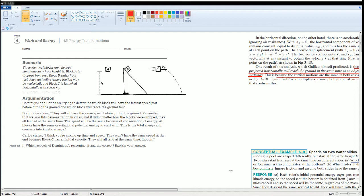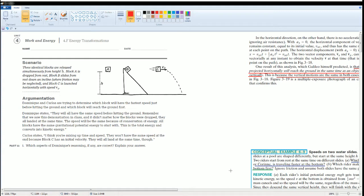There are two students who make argumentations. Dominic states that they will have the same speed before hitting the ground. Remember we saw this demonstration in class - it does not matter how the blocks are dropped, they all land at the same time. The speed would be the same because of the conservation of energy. All blocks have the same gravitational potential energy to start with, which converts into kinetic energy. Carlos states: I think you're mixing up speed and time. They won't have the same speed at the end because Block C has an initial velocity. They will all land at the same time though.